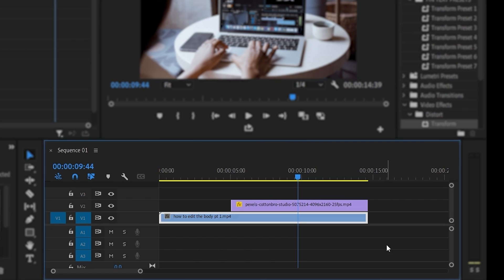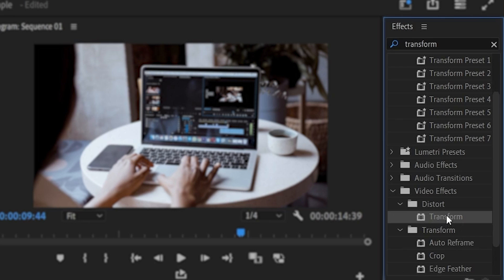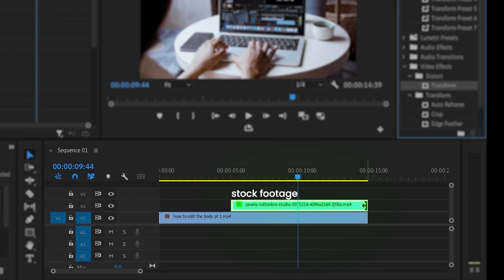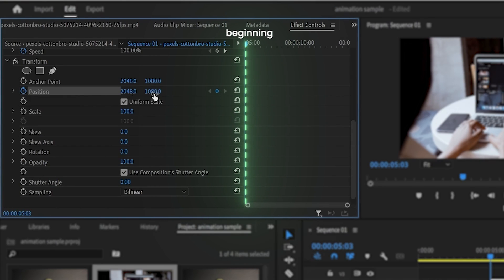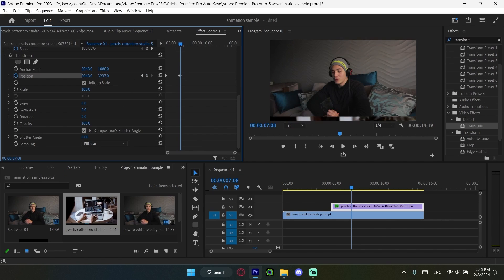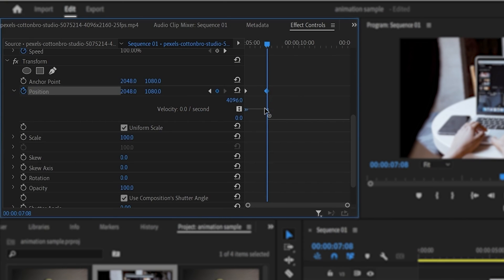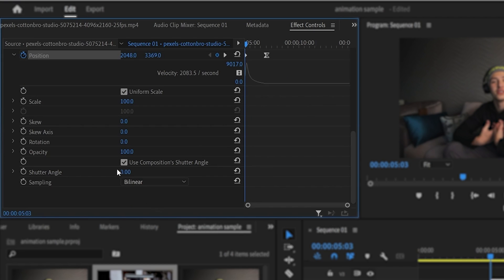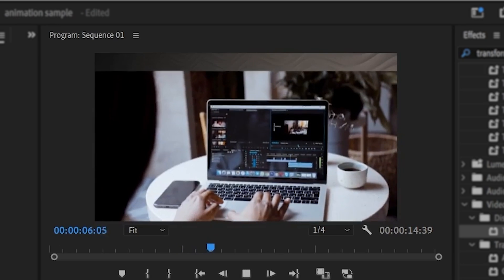One of the biggest mistakes I see beginners doing is having things just appear and disappear off screen. The easiest way to fix this is by adding movement animations or pop-in animations. For example, if you have a video of you talking and some stock footage appears, instead of having it abruptly appear, drag in the transform effect on your stock footage. Place a keyframe at the beginning of your clip and move your video to the bottom so it's no longer visible. Then move forward a bit, move your video back to the center, click the arrow to create the velocity spike, and increase your shutter angle.